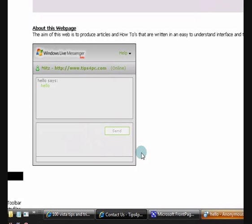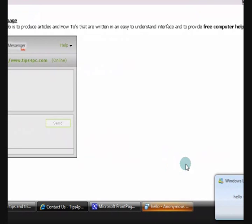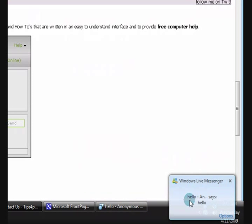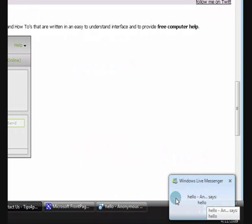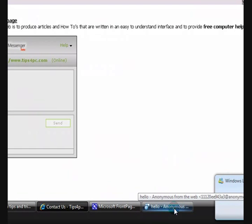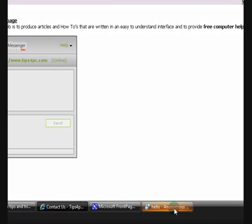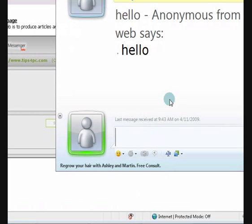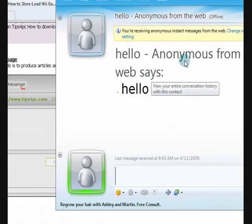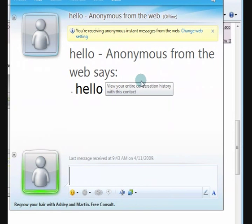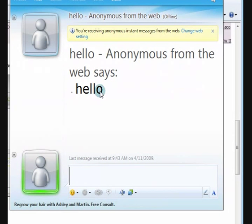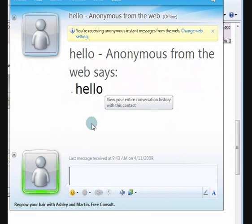Now, instantly on my computer it says hello, because I just typed that in and I'm actually sending an anonymous message here. So here we go. Anonymous says hello.